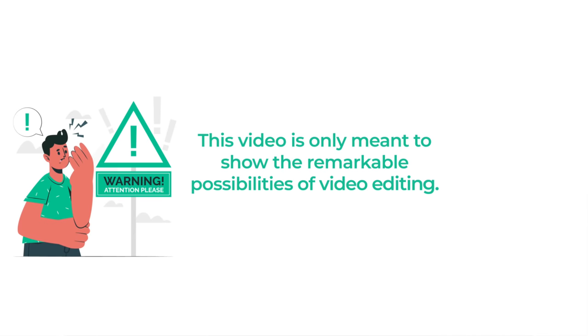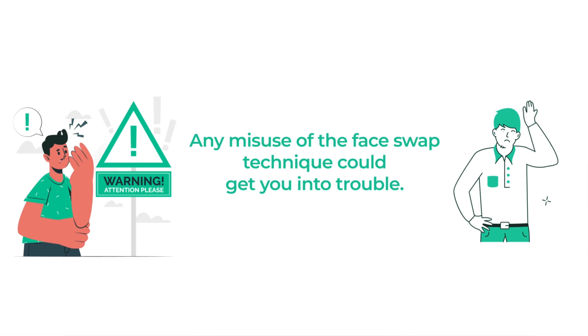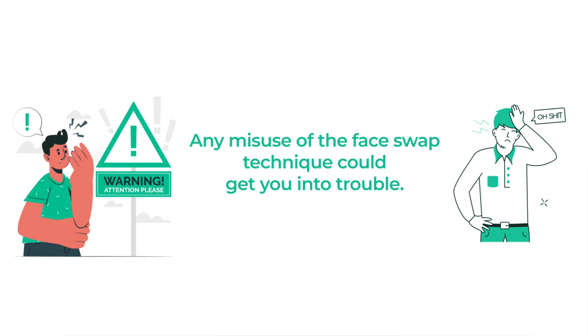But before we start, this video is only meant to show the remarkable possibilities of video editing. However, any misuse of the face swap technique could get you into trouble. So use it wisely.